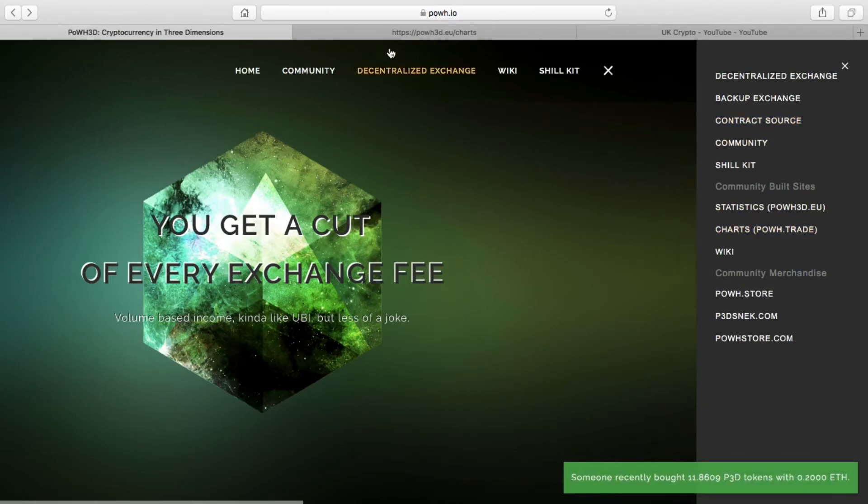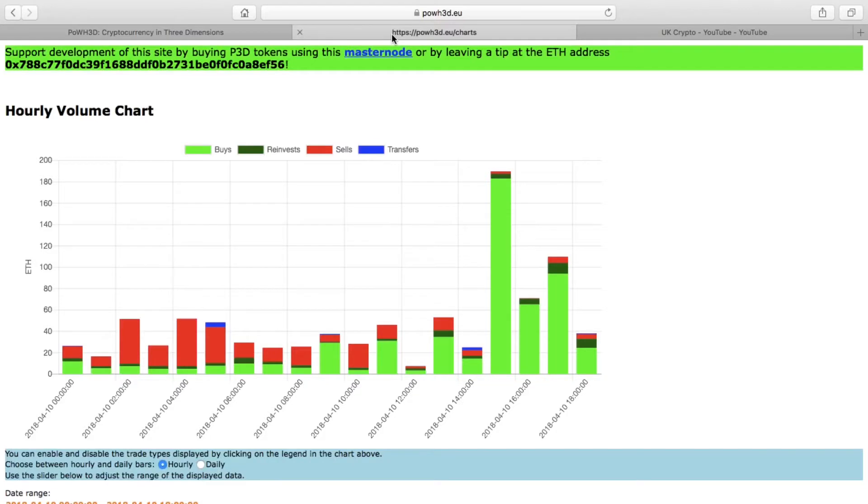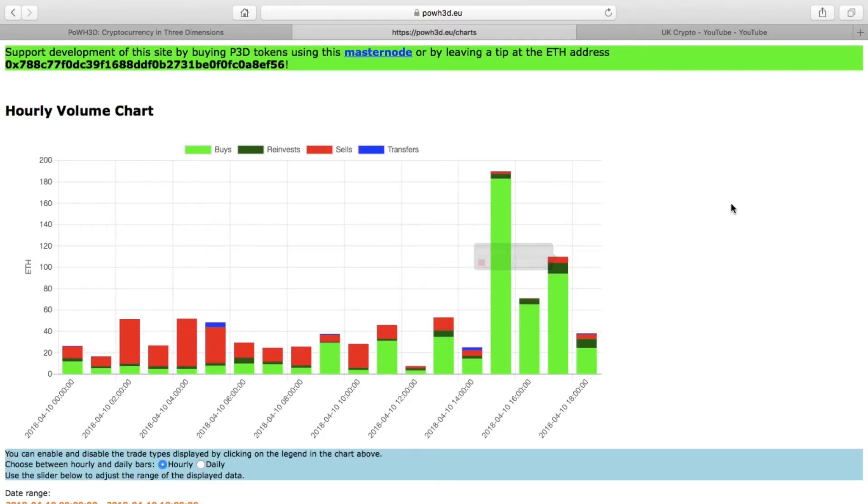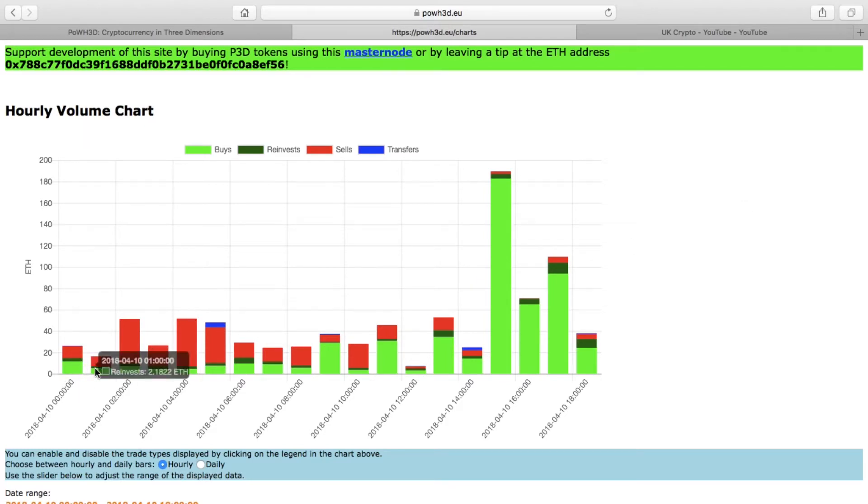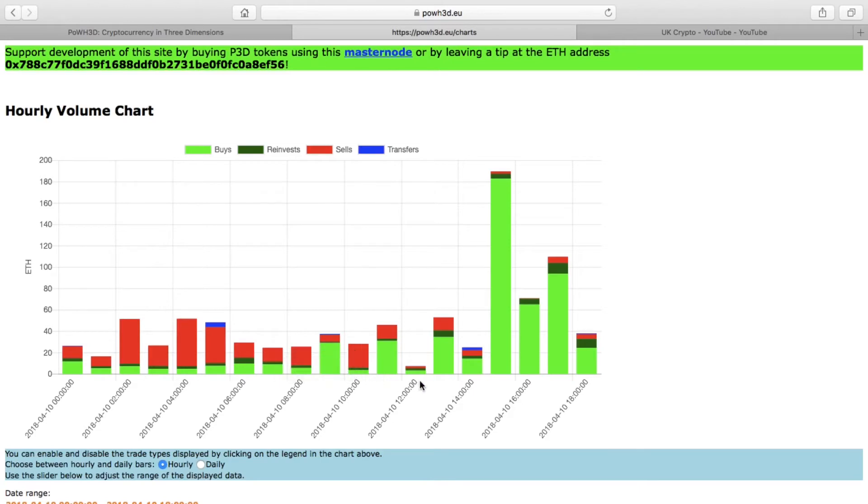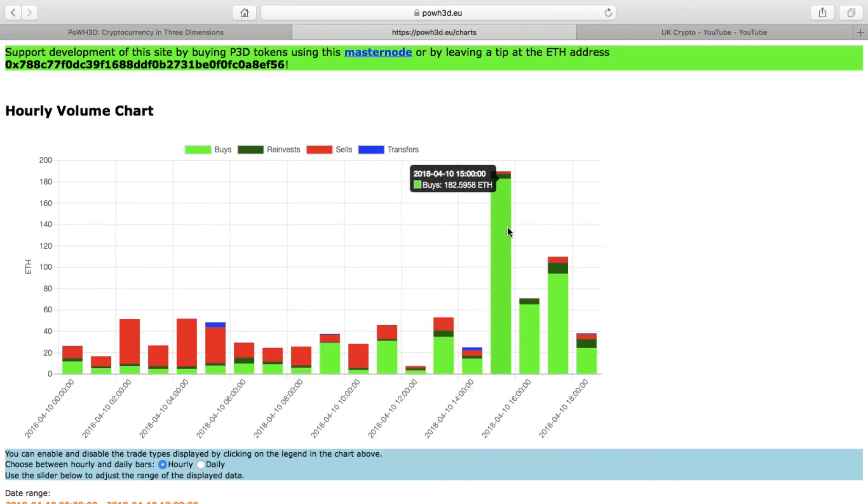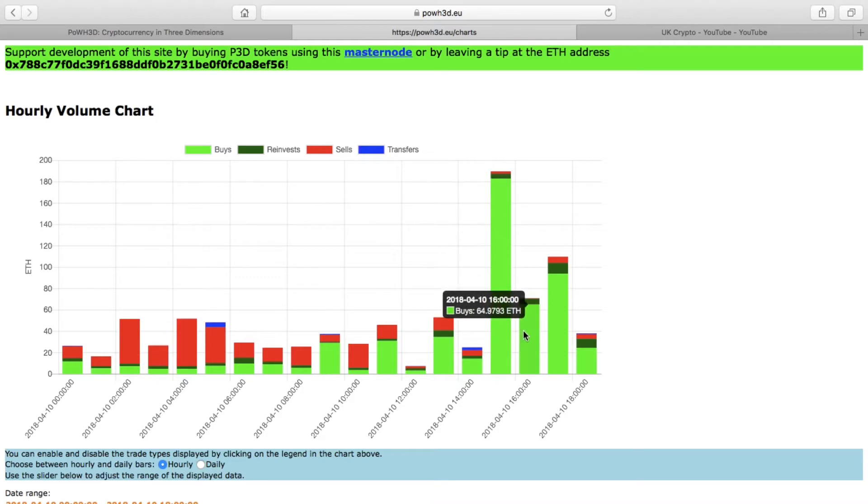Another really good aspect they've introduced is the Proof of Weak Hands trade chart tracking. If you look at this chart, it basically shows the buys hour by hour over a certain day. As you can see, we've got an upward trend—a slow and steady shoot upwards. There was 182 ETH purchased in one hour.